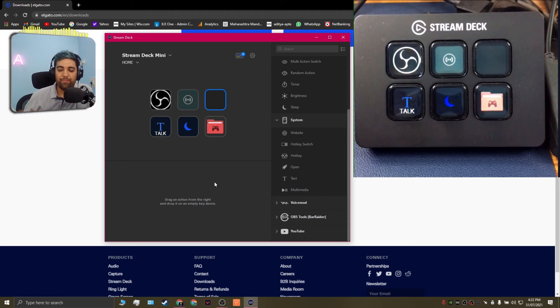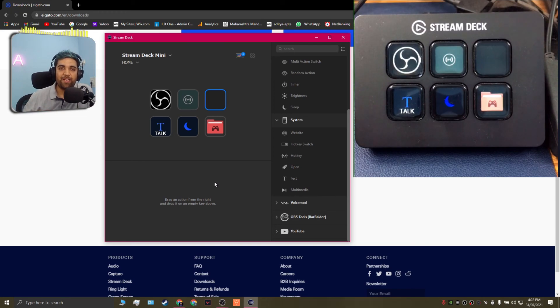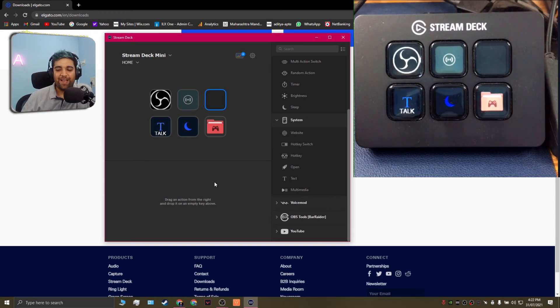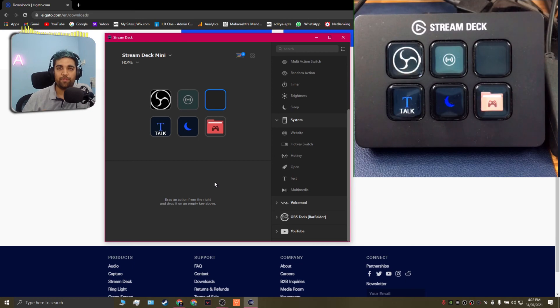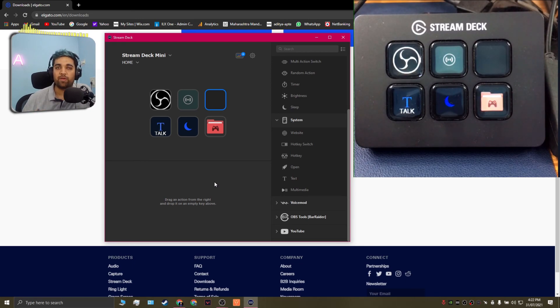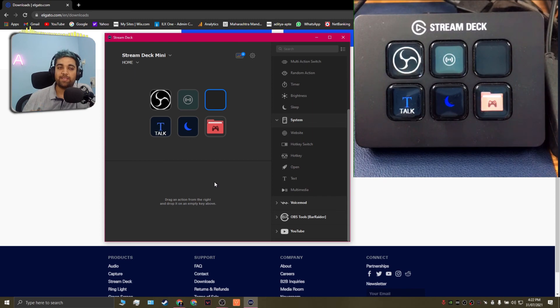So overall I'm pretty happy with the device, I'm pretty happy that I got it at a cheap price on a black friday deal and if you find a really good deal for this product then I think you should go in for it if you're a streamer, if you're a gamer or if you happen to use software where you require a lot of hotkeys. This is something that would help you.